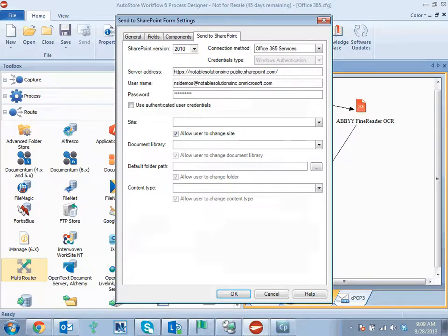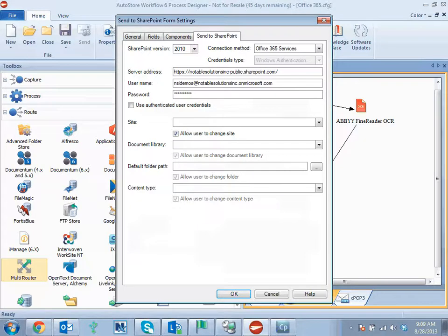Naturally, as you go through that progression, the child objects, so if you select site, all the document library and folder paths and content types will have to be dynamic as well.